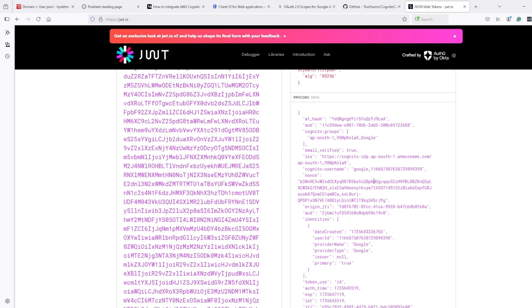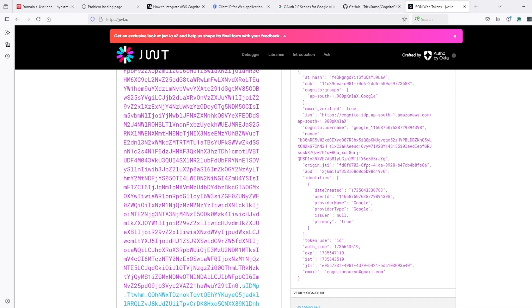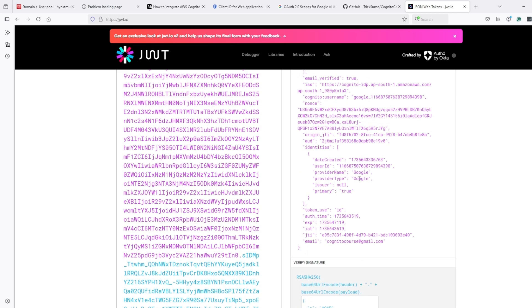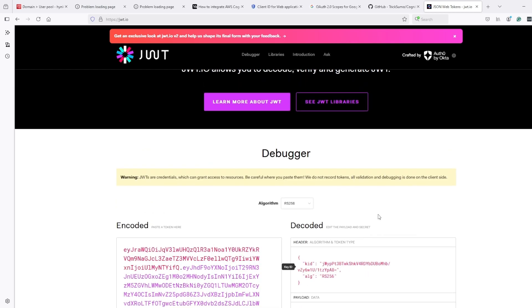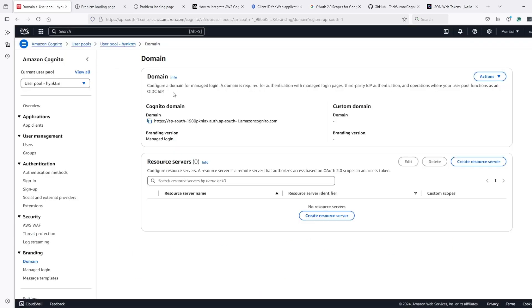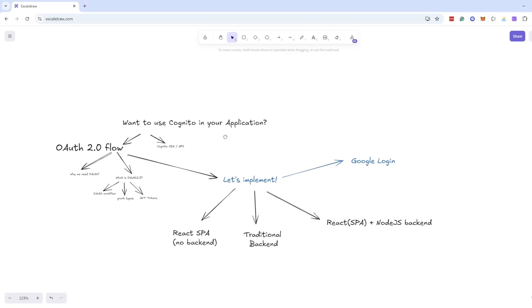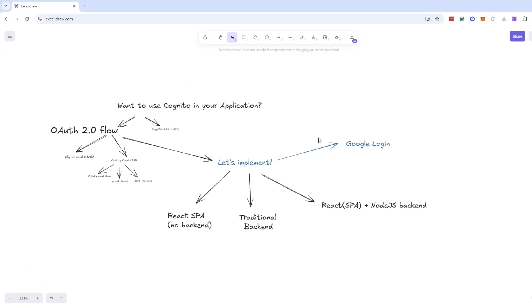This is the Cognito username. We have date created, provider. We have email. So that's how we can integrate Cognito user pool with Google as identity provider.